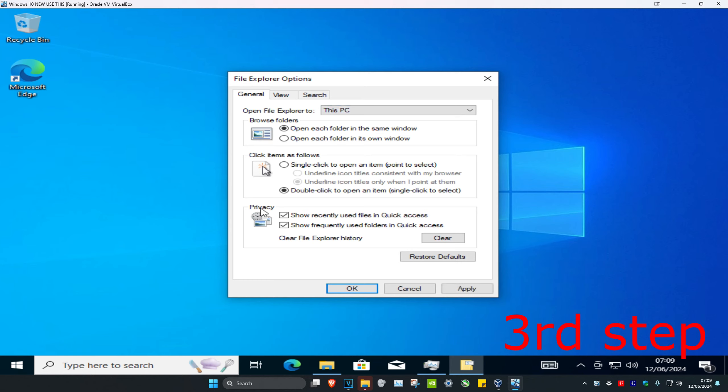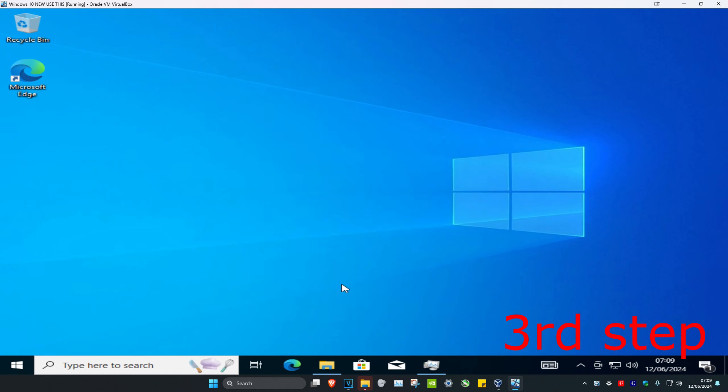And then you want to make sure that under Privacy you have both of these checked, and then click on OK. Now you want to restart your computer and the problem should be fixed.